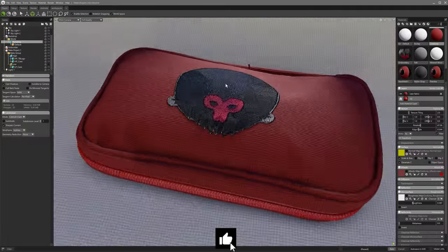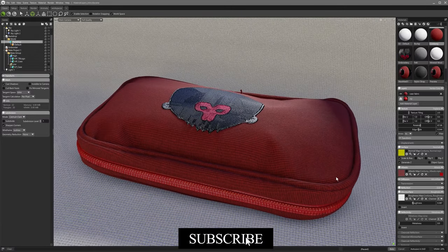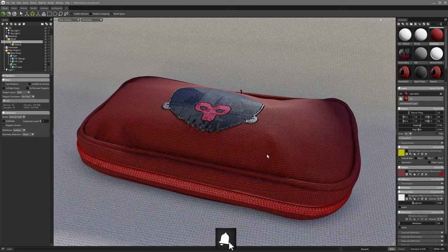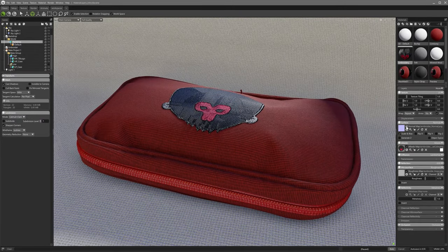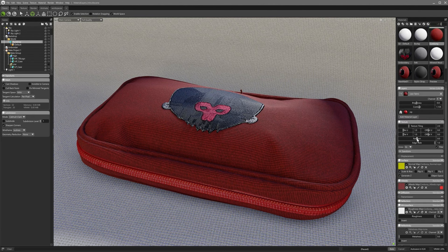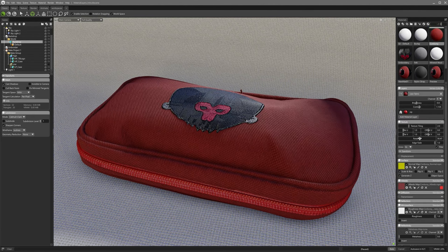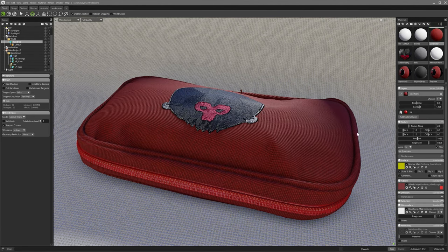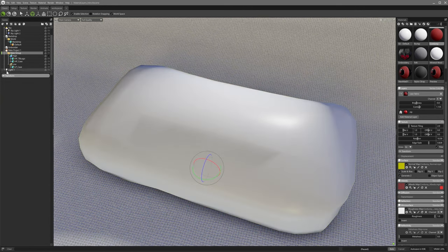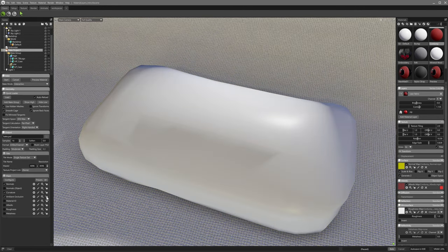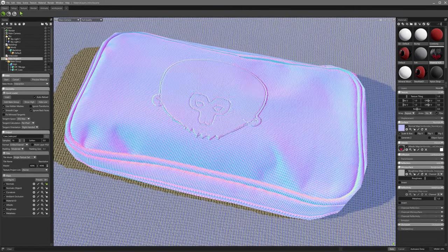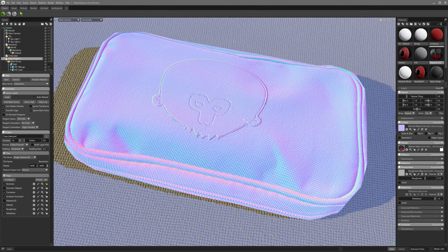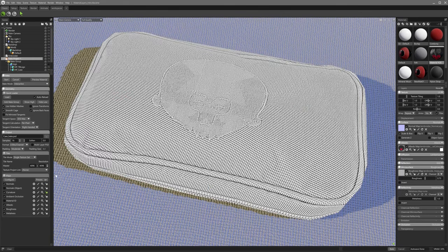Another defining feature in 2.5 is the reimagined baking system, which introduces an interactive baking setup that has been transformative for artists. Traditionally, 3D baking requires exporting the model to another application or waiting for the bake process to complete before seeing the final result, a process that is very slow and interrupts workflow.